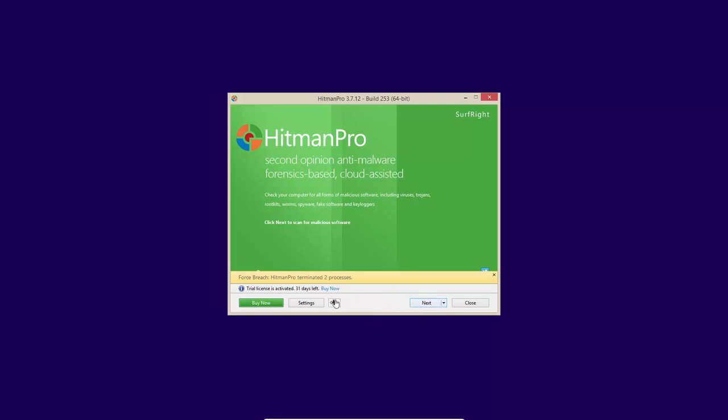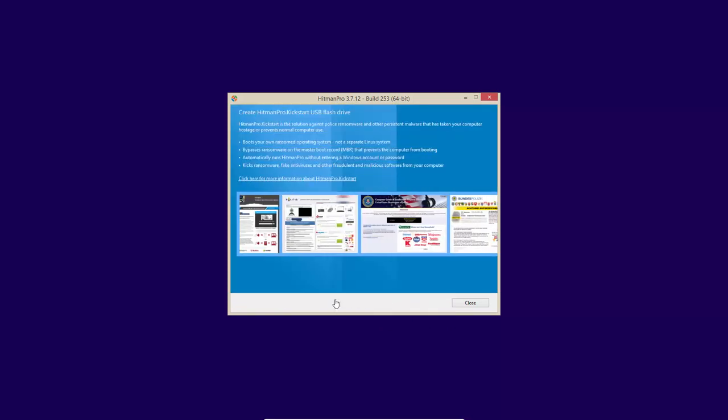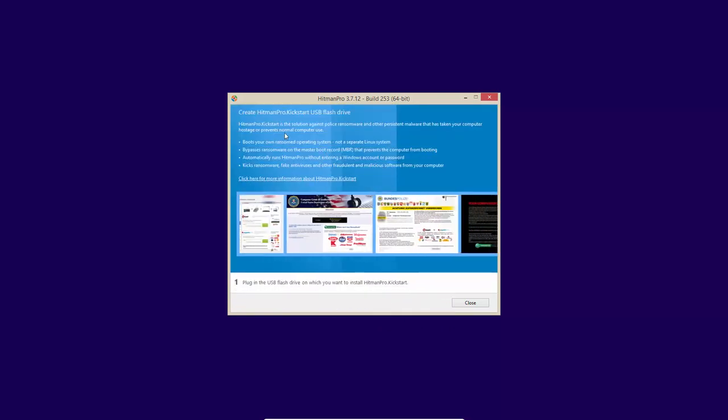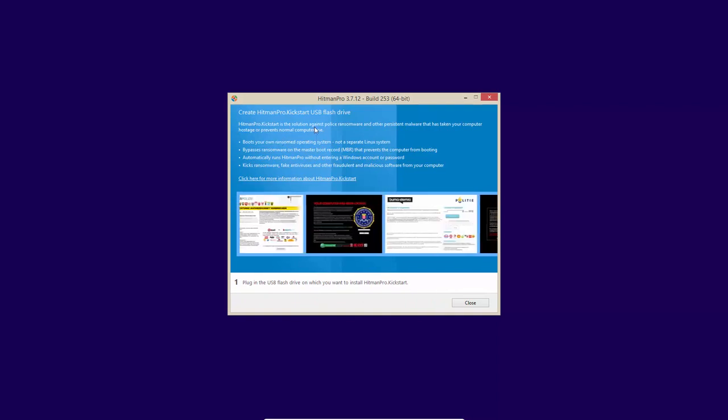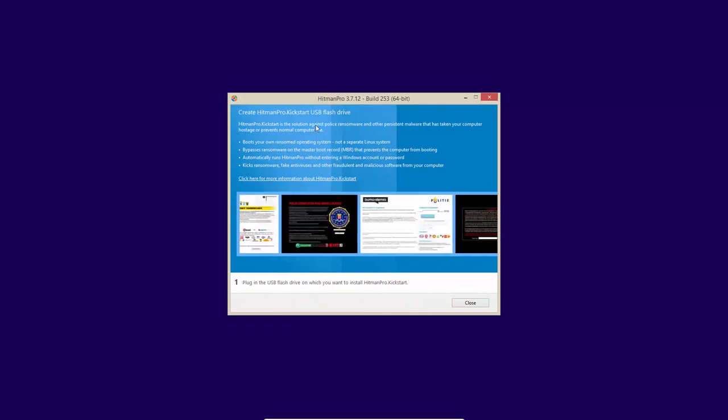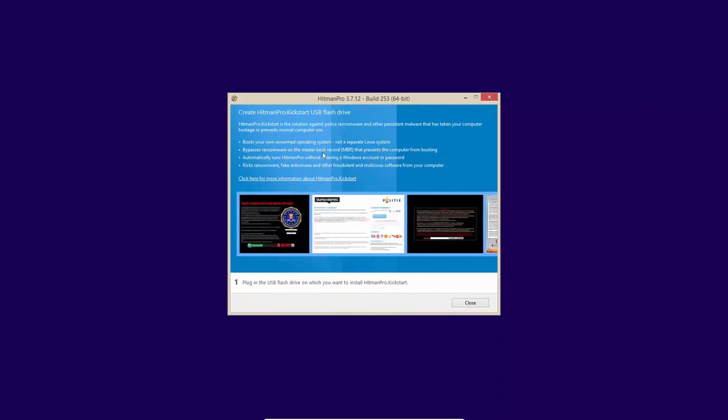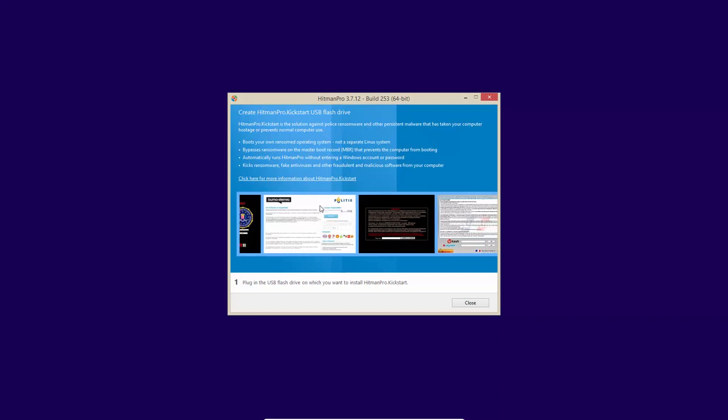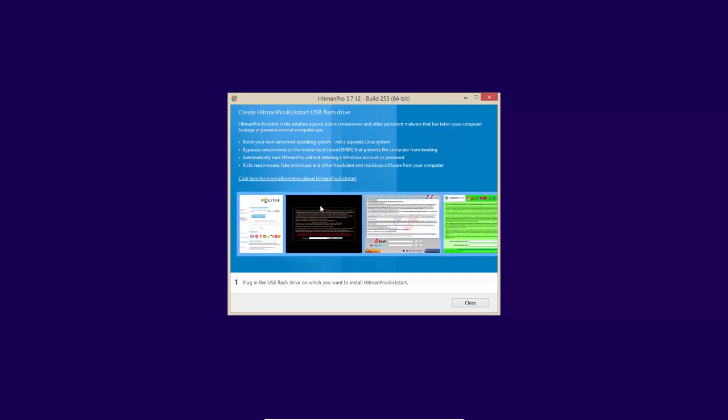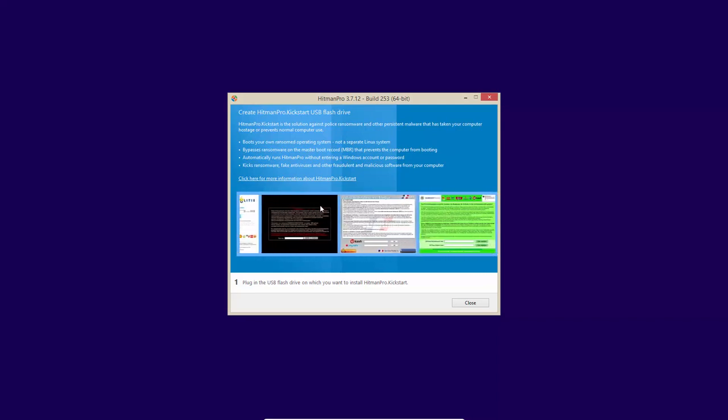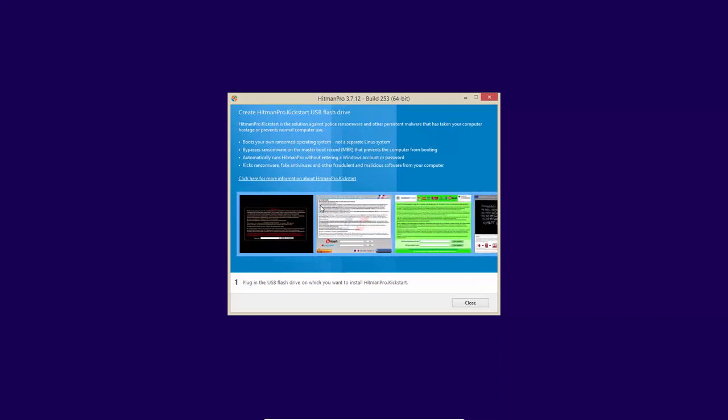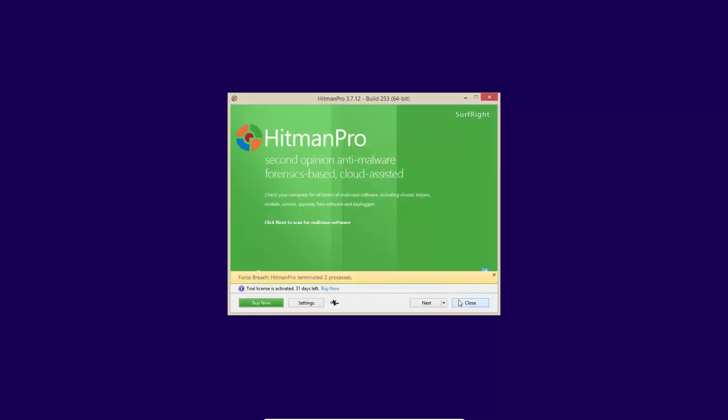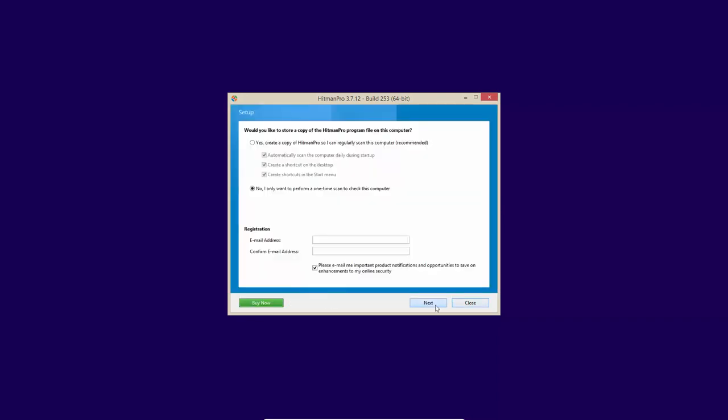Now, keep in mind, you can also put this tool into a USB flash drive and create a kickstart USB flash drive, which can help you in many cases when the system is terribly infected and the malware has completely taken over. So now let's do their default scan.